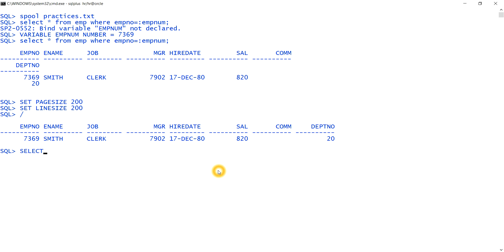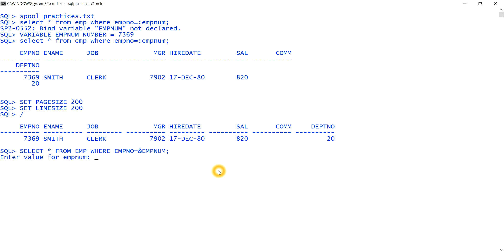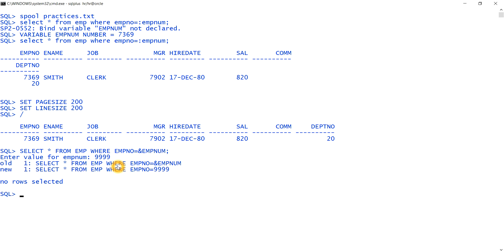This variable emp_num can only be used with the colon operator. If I write SELECT * FROM emp WHERE emp_number = &emp_num using ampersand instead, it will ask me for a value — it cannot recognize emp_num as an already-declared variable. So a variable declared with VARIABLE must use the colon operator. I gave a false value of 999 — no rows selected.